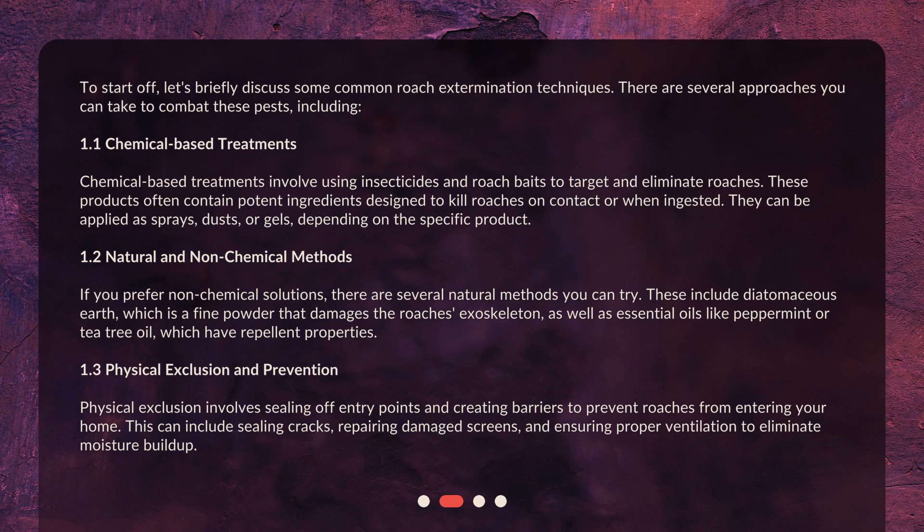1.3 Physical Exclusion and Prevention. Physical exclusion involves sealing off entry points and creating barriers to prevent roaches from entering your home. This can include sealing cracks, repairing damaged screens, and ensuring proper ventilation to eliminate moisture buildup.